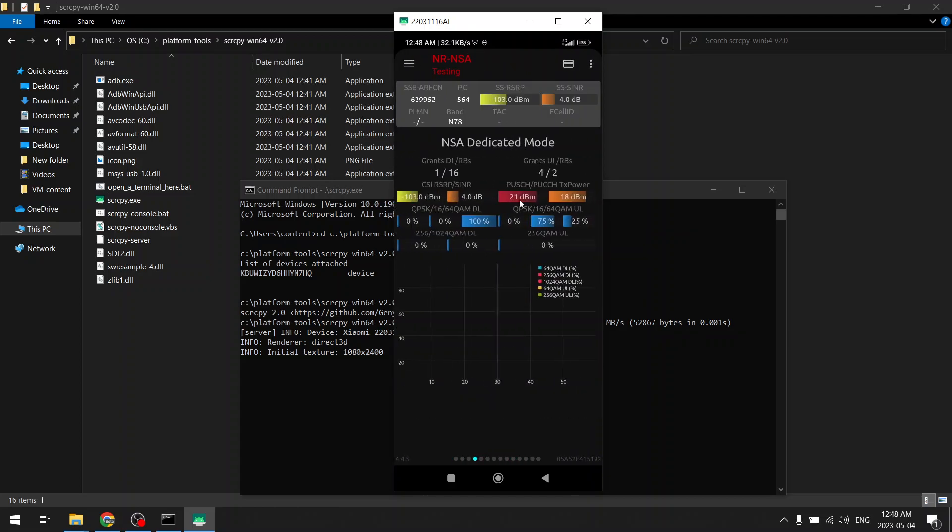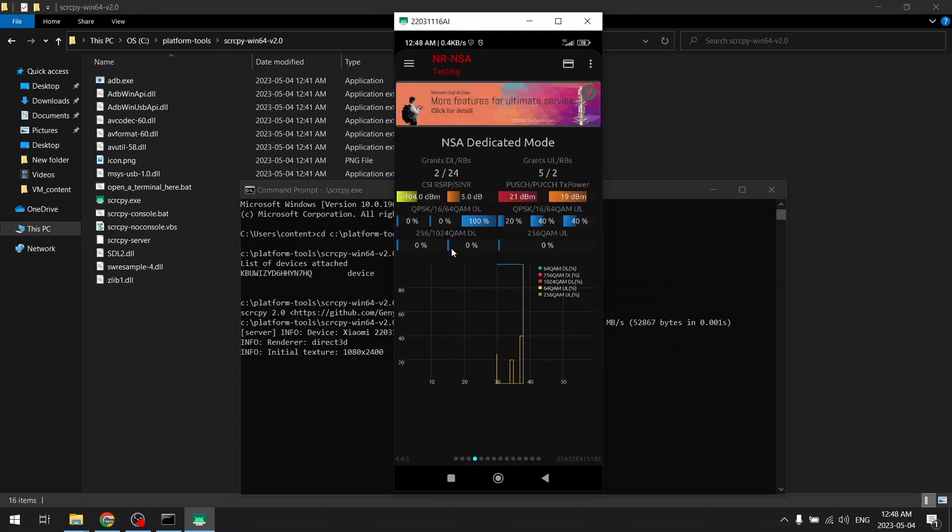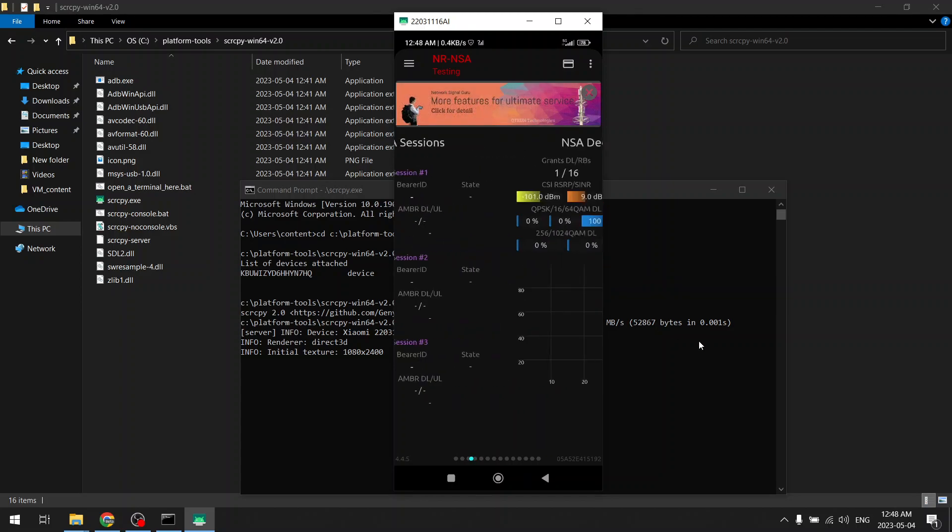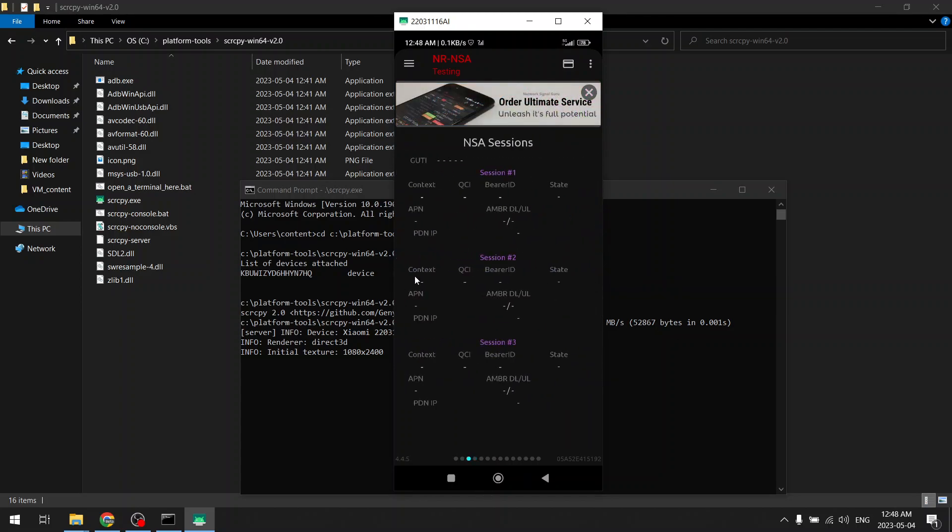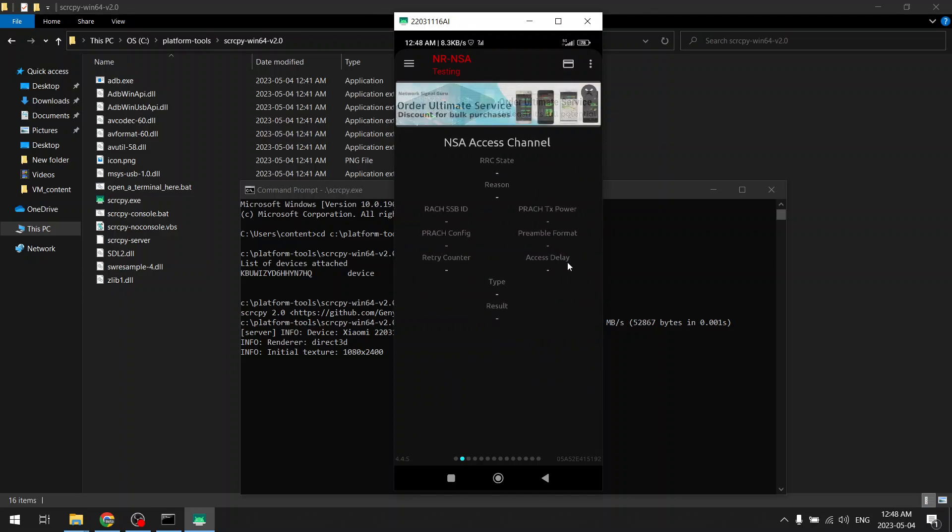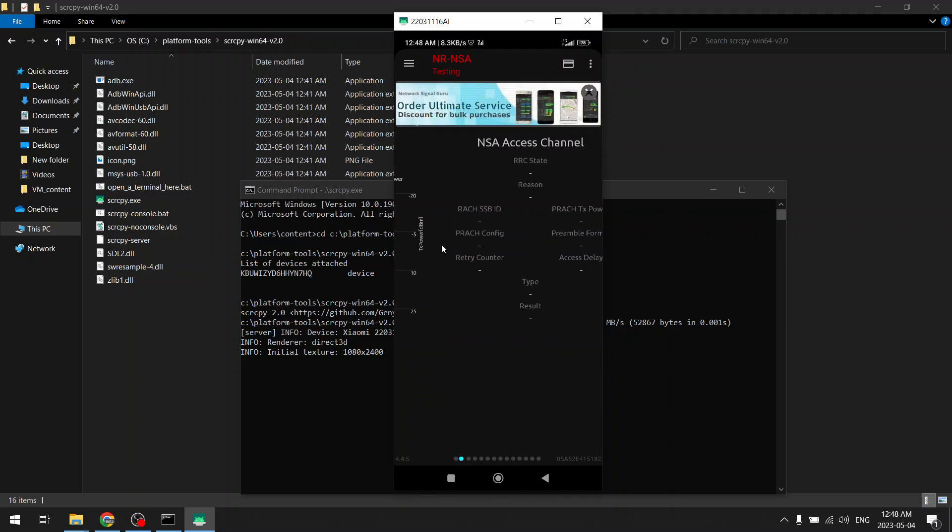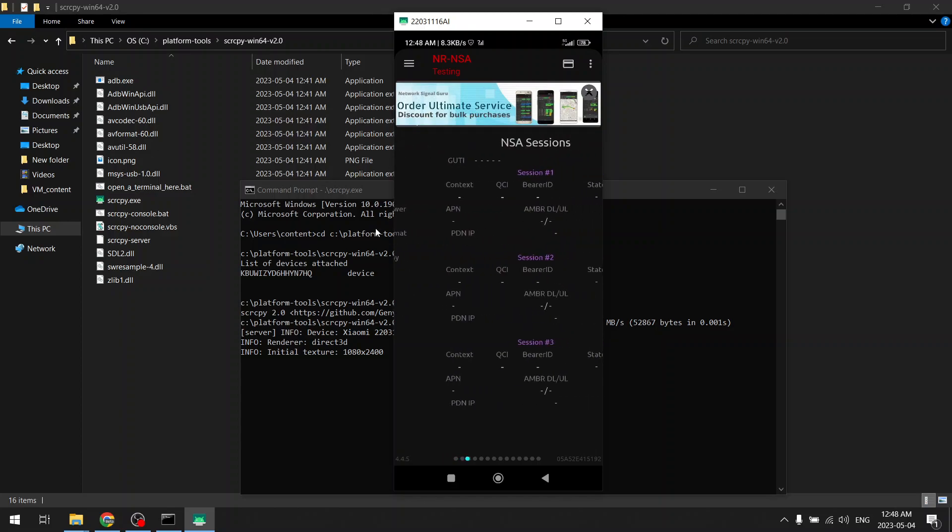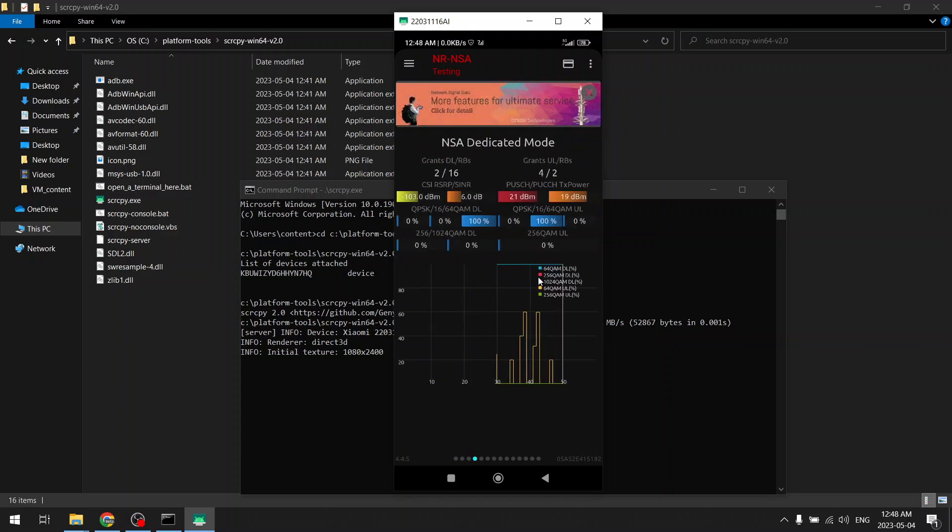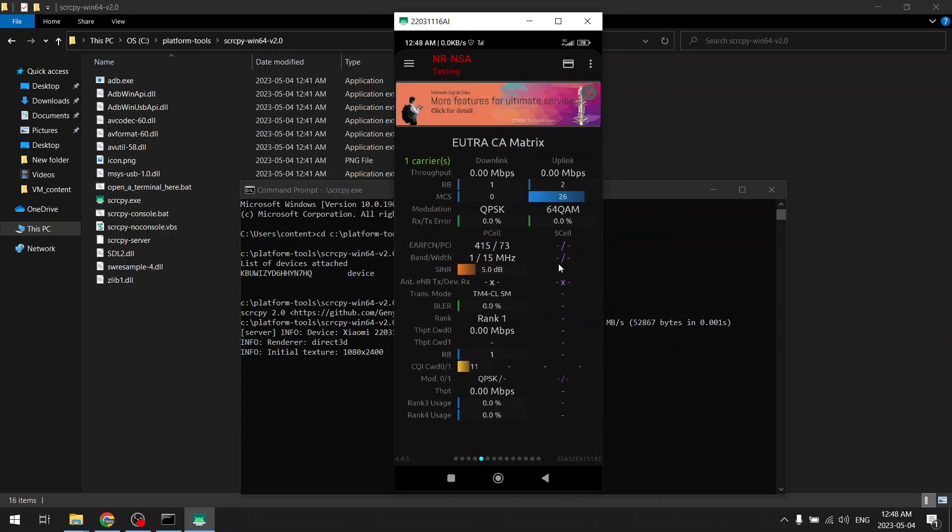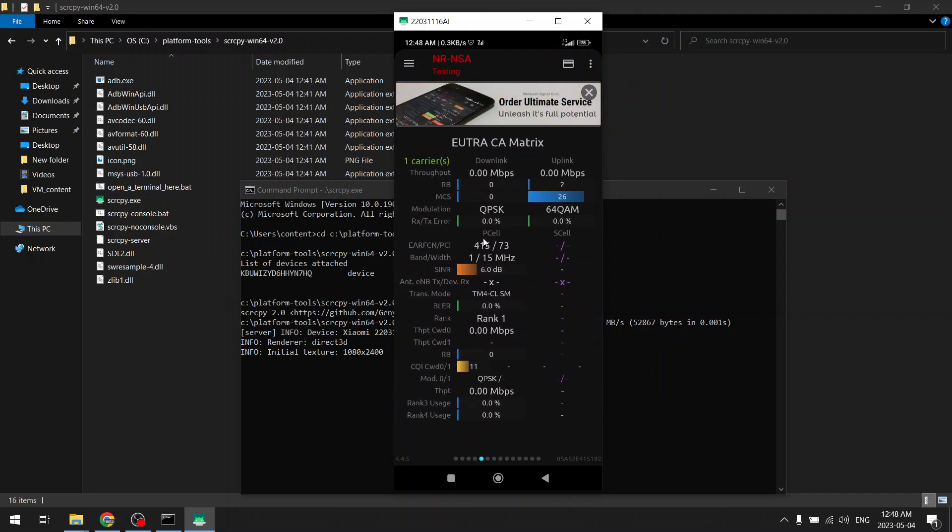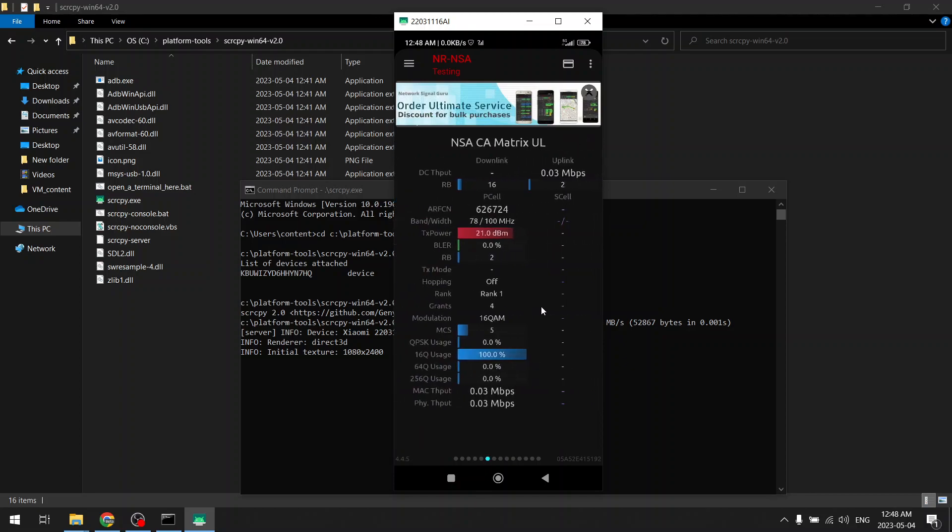So after giving the necessary permissions, this Network Signal Guru will start showing the metrics for the network. You can see different metrics for the current cell tower and frequency range and RSSI, different types of things are visible.